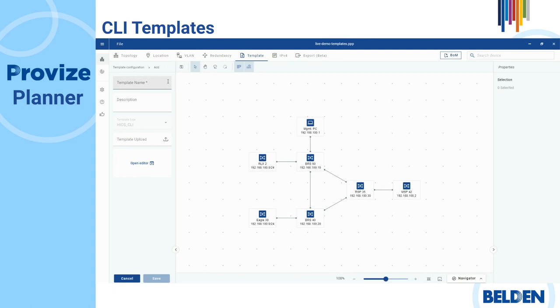In the template name field, enter a unique name, for example, SNTP client operation. If the template name is not unique, then ProVise Planner displays the message that the template name already exists.